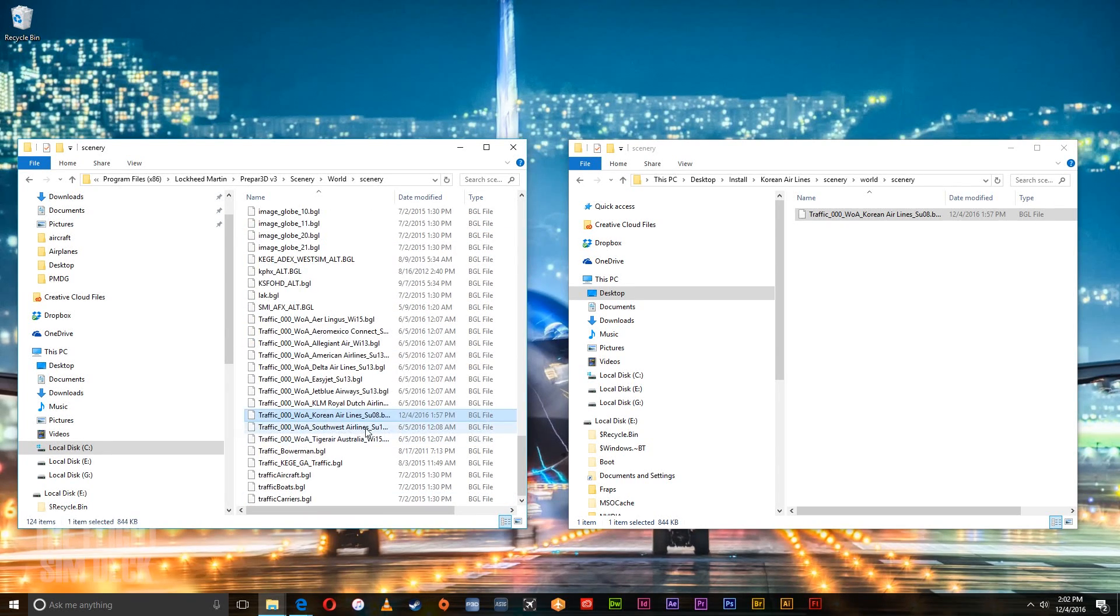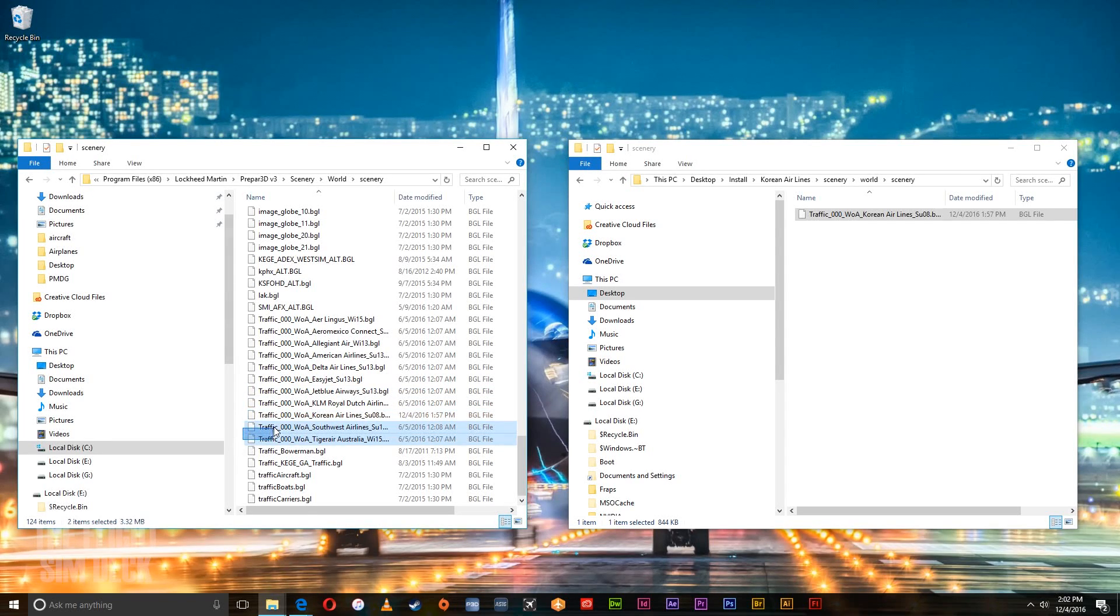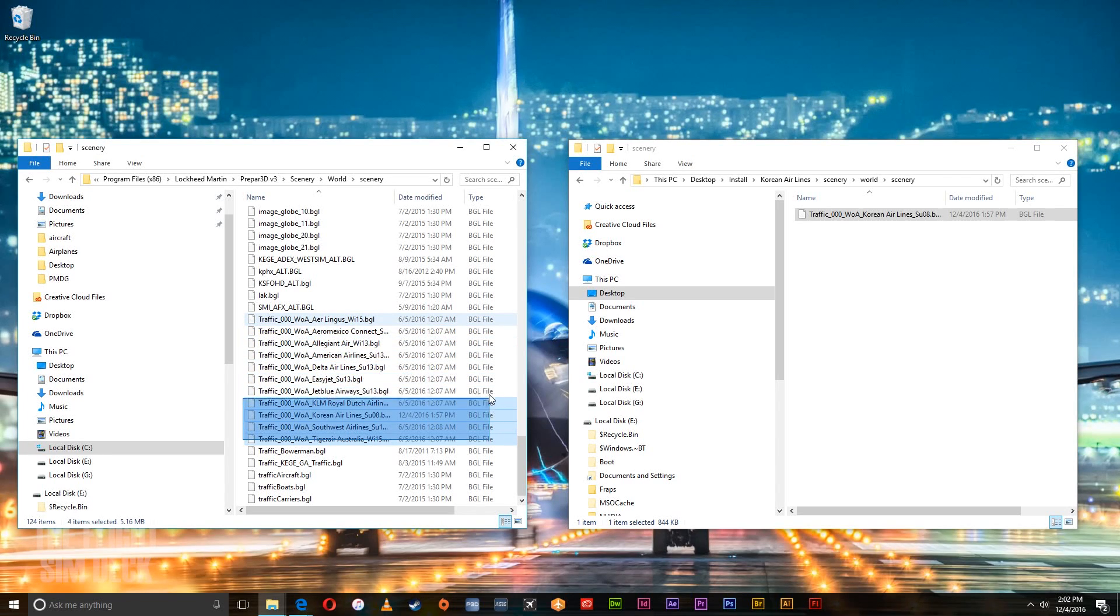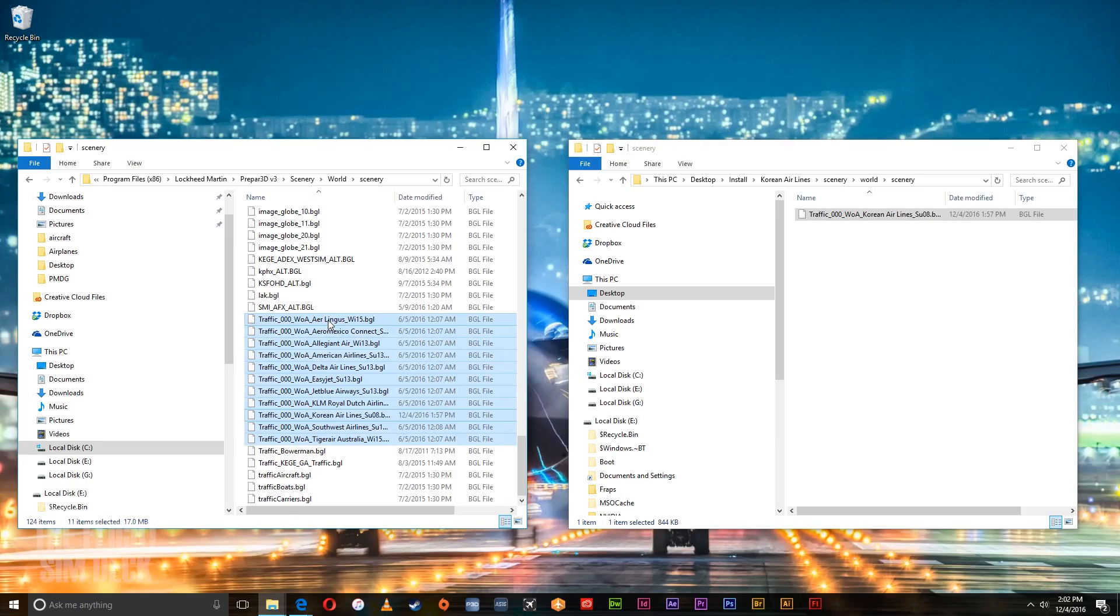And now that's it. That's all you need to do. And it should be loaded into your sim. And as you can see these files here. These are the other ones that I've added. They all say traffic dash zero zero. And then the airline.